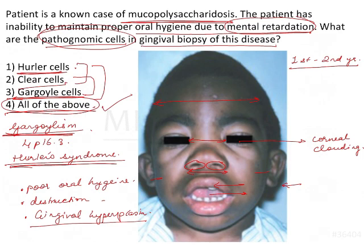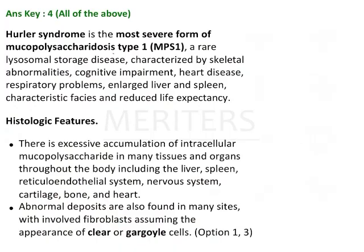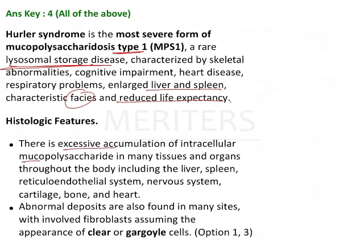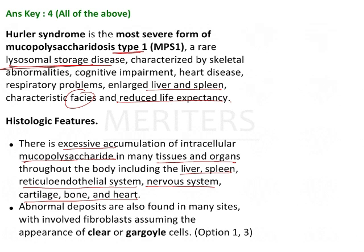These cells are seen in Hurler's disease or Hurler's syndrome, which is the most severe form of mucopolysaccharidosis type 1 — a rare lysosomal storage disease characterized by skeletal abnormalities, cognitive impairment, heart disease, respiratory problems, liver and spleen problems, characteristic facies, and reduced life expectancy. Histologically, there is excessive accumulation of intracellular mucopolysaccharide deposited in tissues and organs including liver, spleen, reticular endothelial system, nervous system, cartilage, bone, and heart.